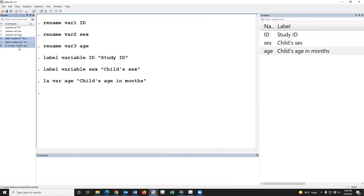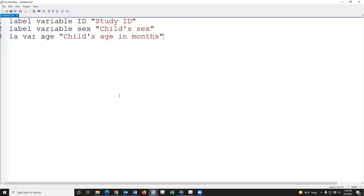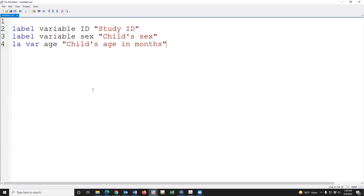These are the three variables. We can define variable level based on our questionnaire using this procedure. Thank you so much.